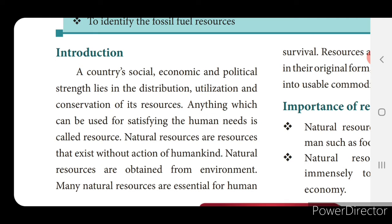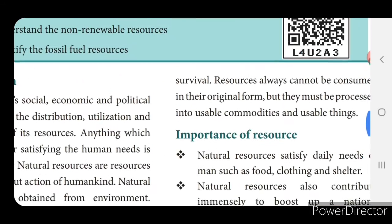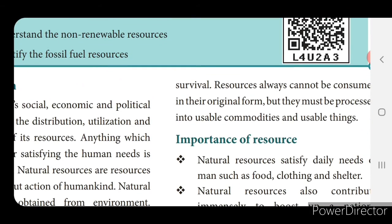Natural resources are resources that exist without the action of humankind — without the action of people, resources exist on the earth. Natural resources are obtained from the environment, and many natural resources are essential for human survival.